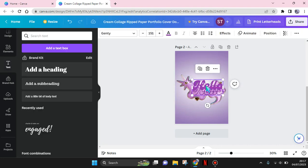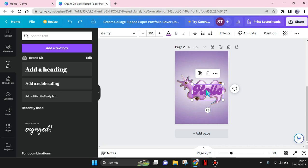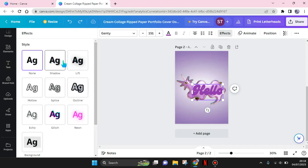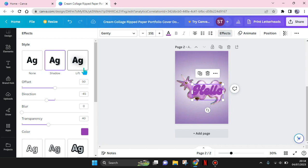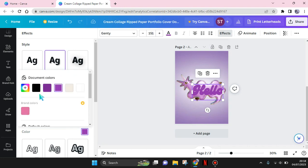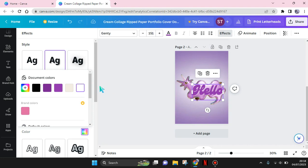Now click on the tags right here, go to effect and select shadow. Here you can change the color of the shadow - I'm going to use white.